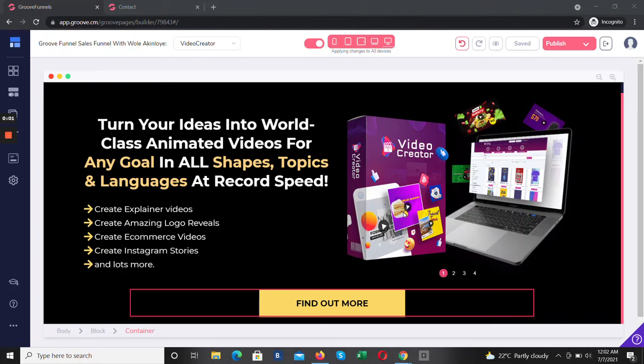Hi, welcome back again. I'm going to create a short tutorial on how to use the Neo slider feature in GroovePages.